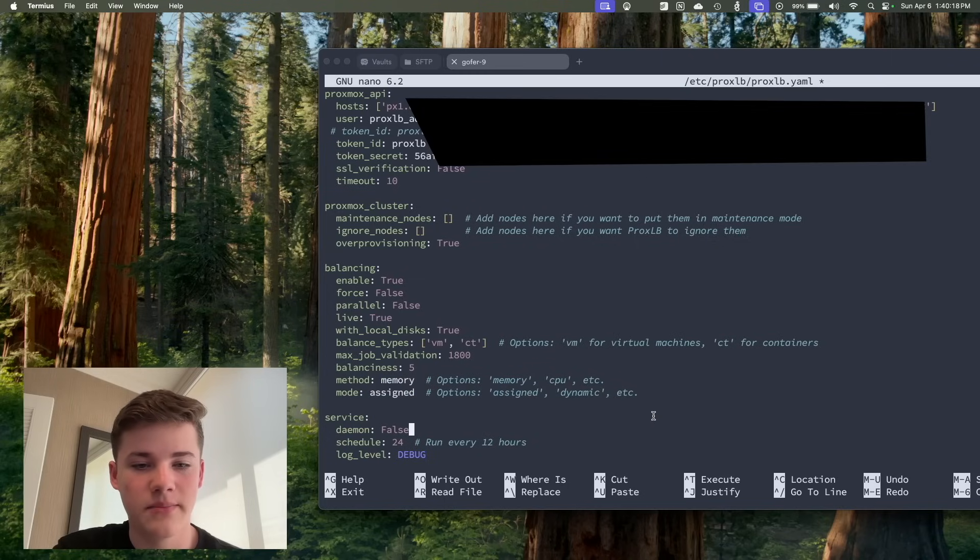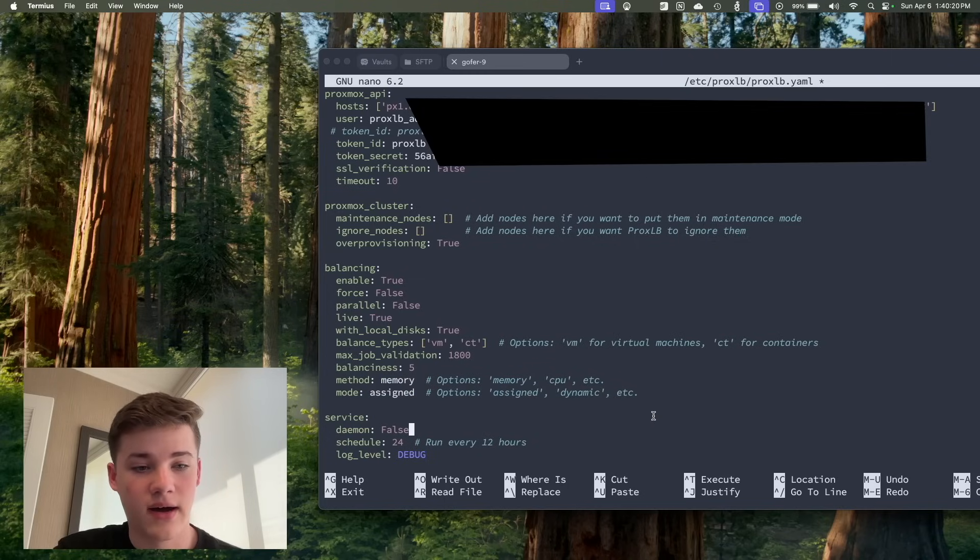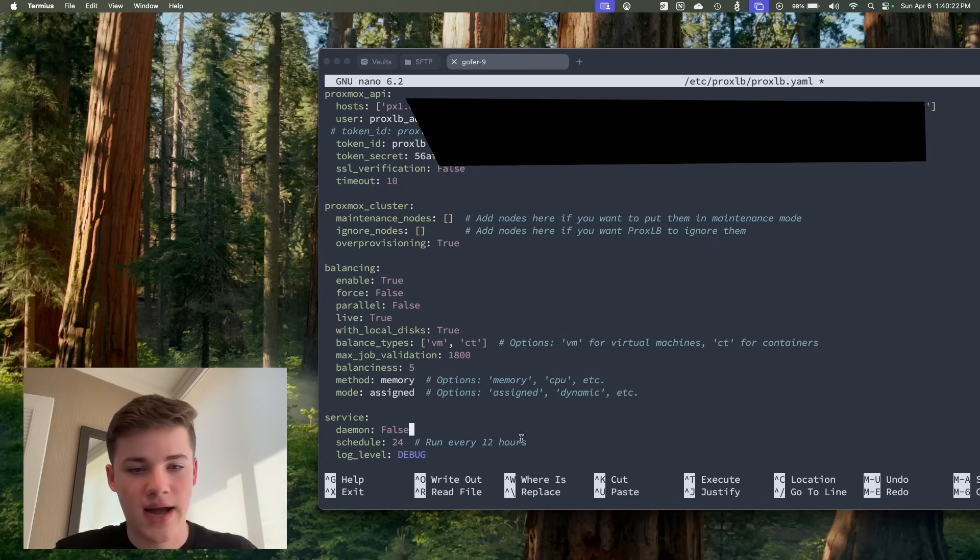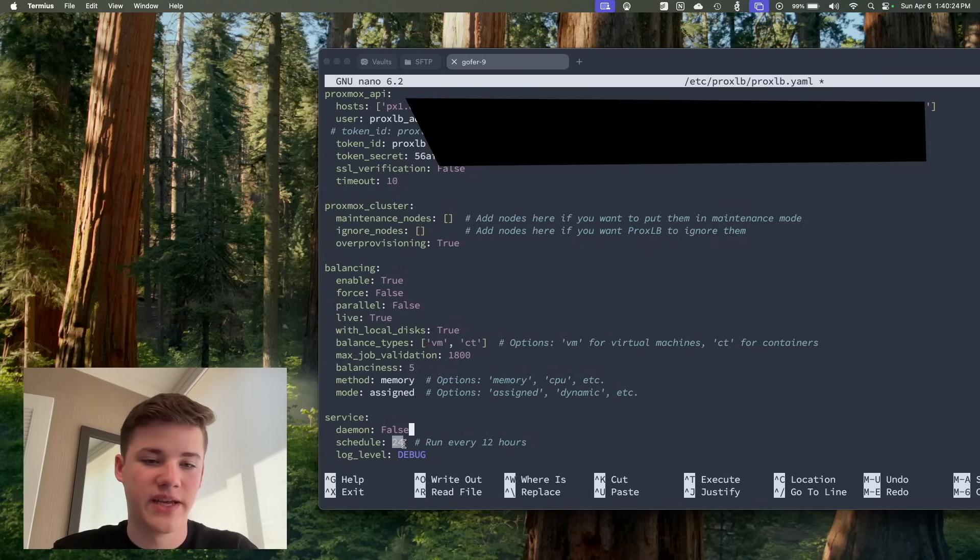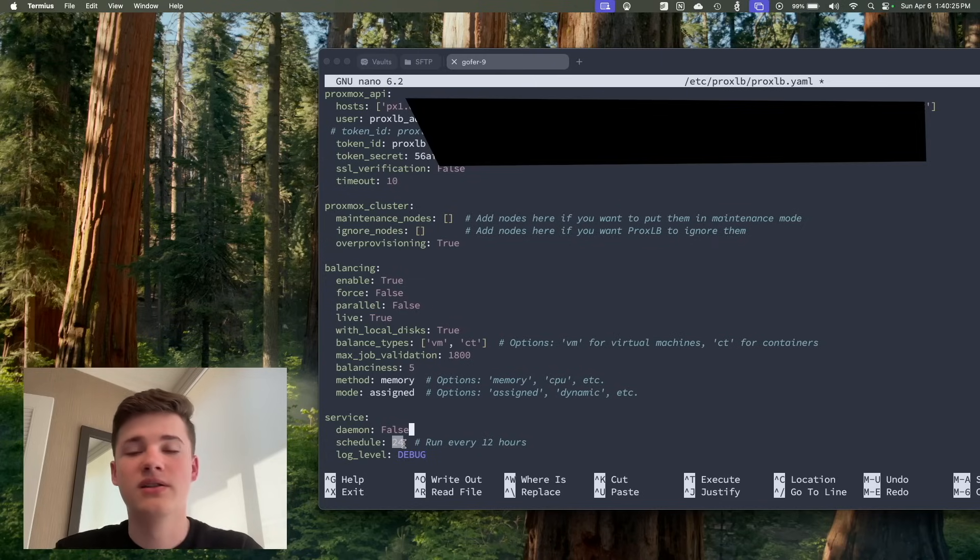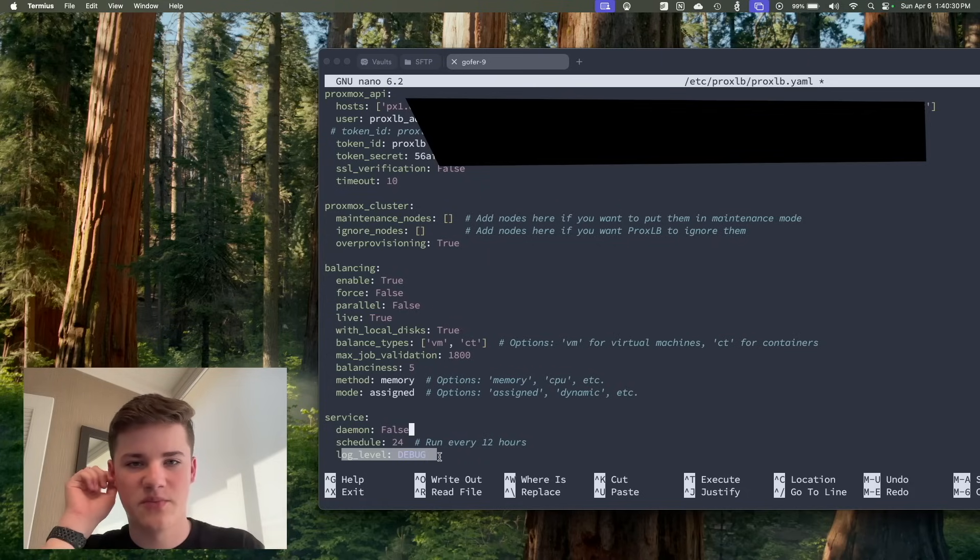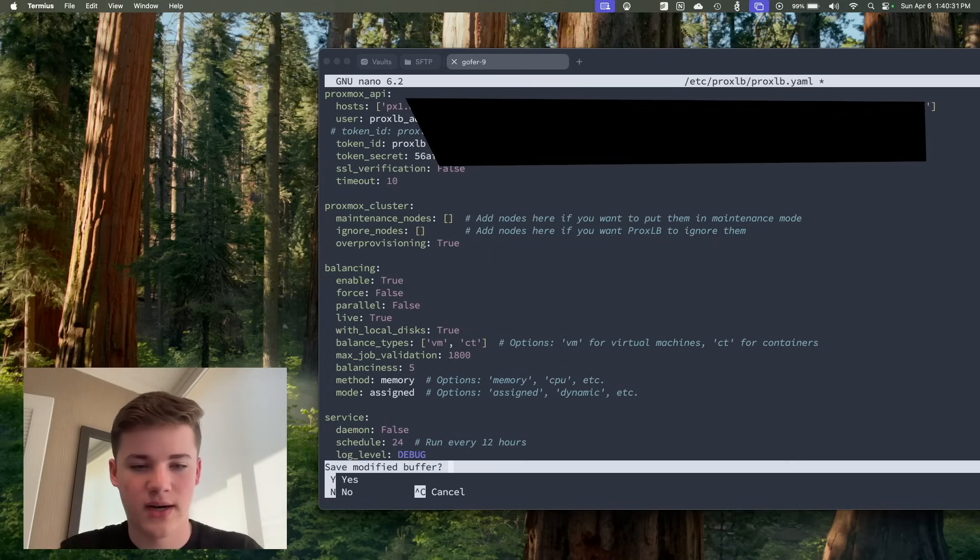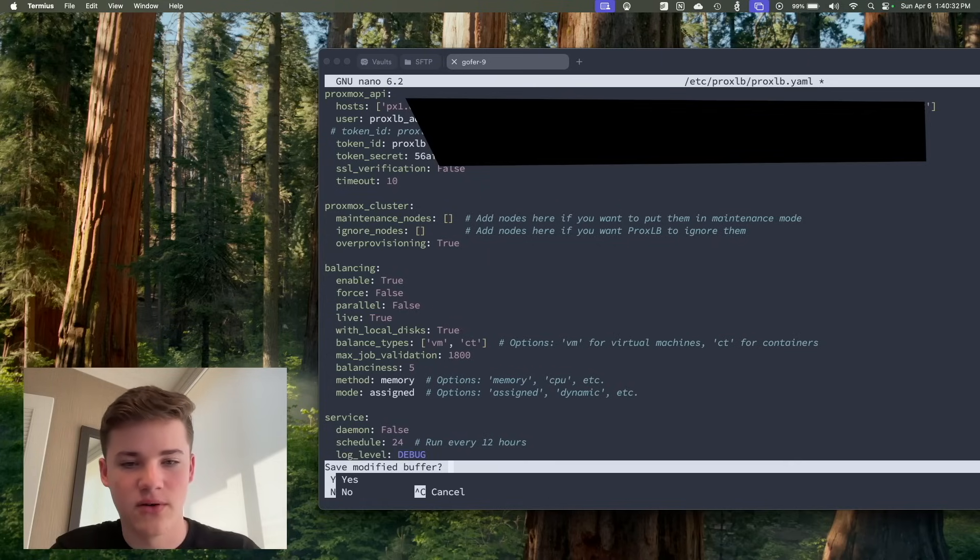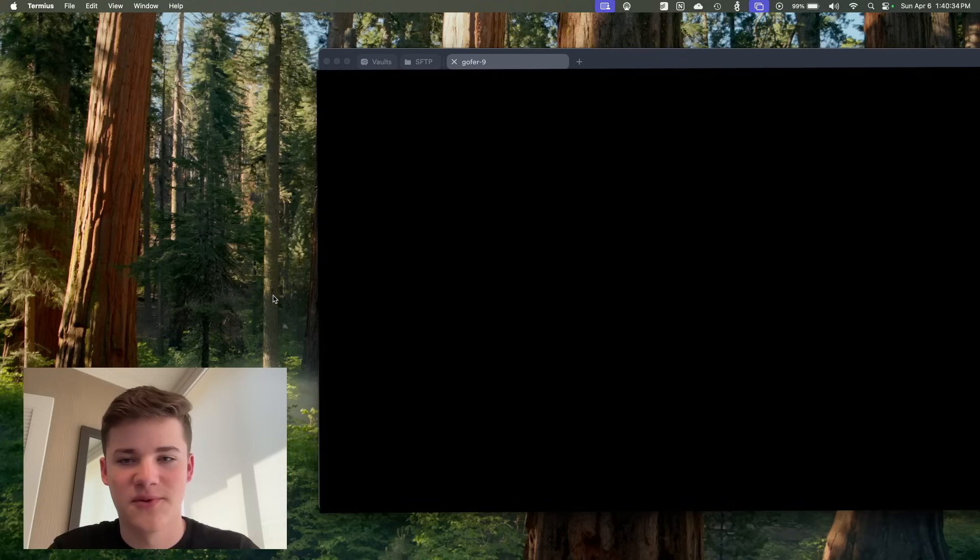Daemon, I'm not running this in a daemon, actually, because I don't need to always run. I do have it run once a day, though, so every day it's going to run. It's going to make sure everything is nice and balanced, and we also have a log level. That's pretty much the config file. It's pretty straightforward. It's just YAML, so take that for what it's worth again, but it's really easy.